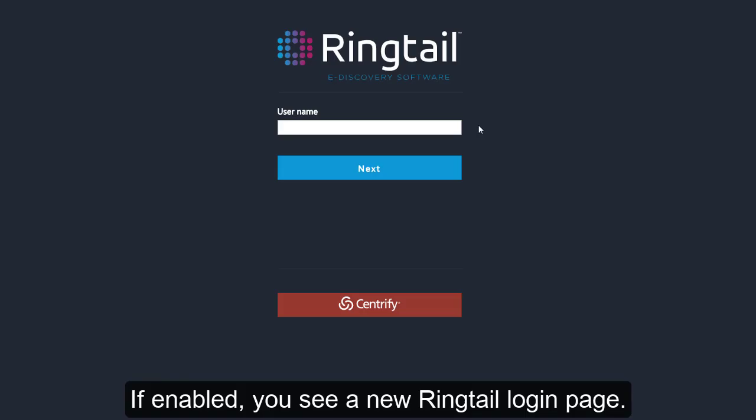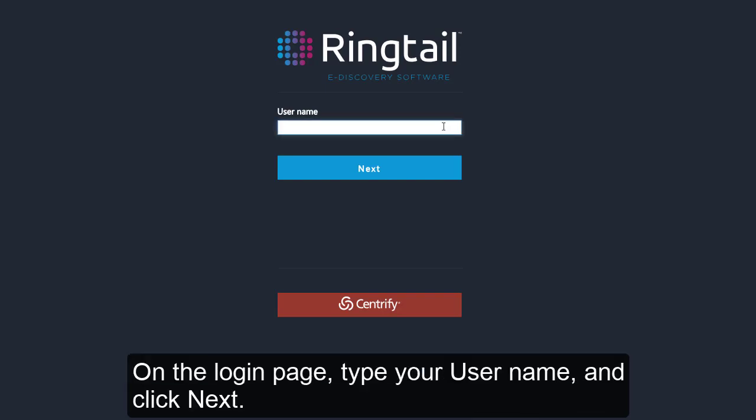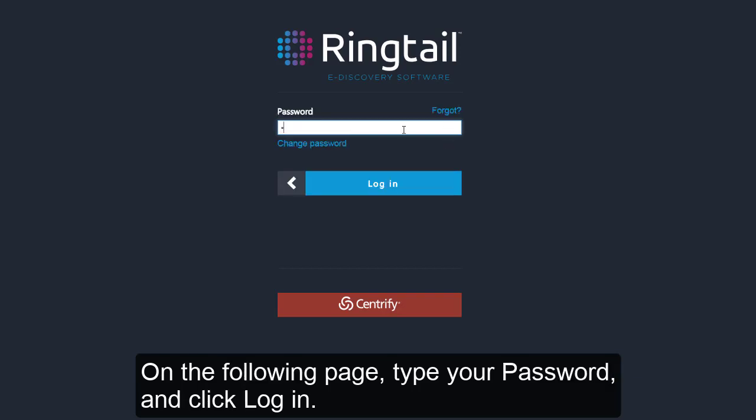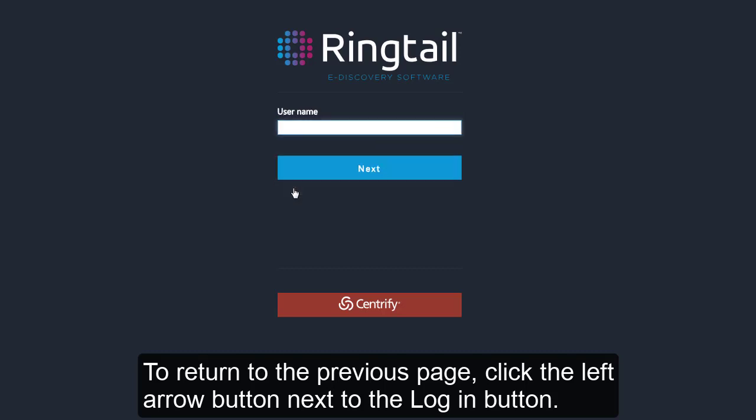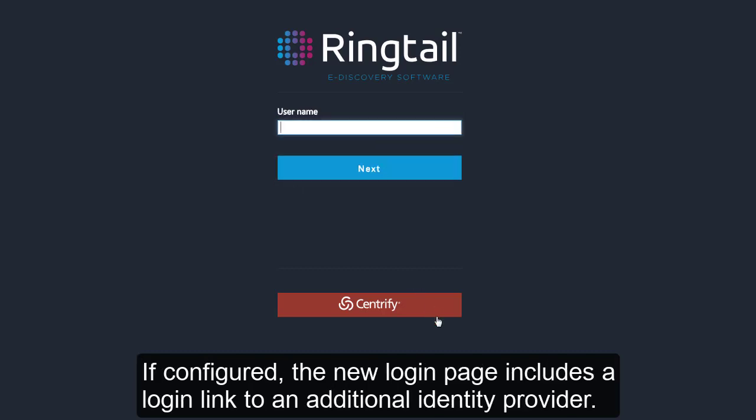If enabled, you see a new Ringtail login page. On the login page, type your username and click Next. On the following page, type your password and click Login. To return to the previous page, click the left arrow button next to the Login button. If configured, the new login page includes a login link to an additional identity provider.